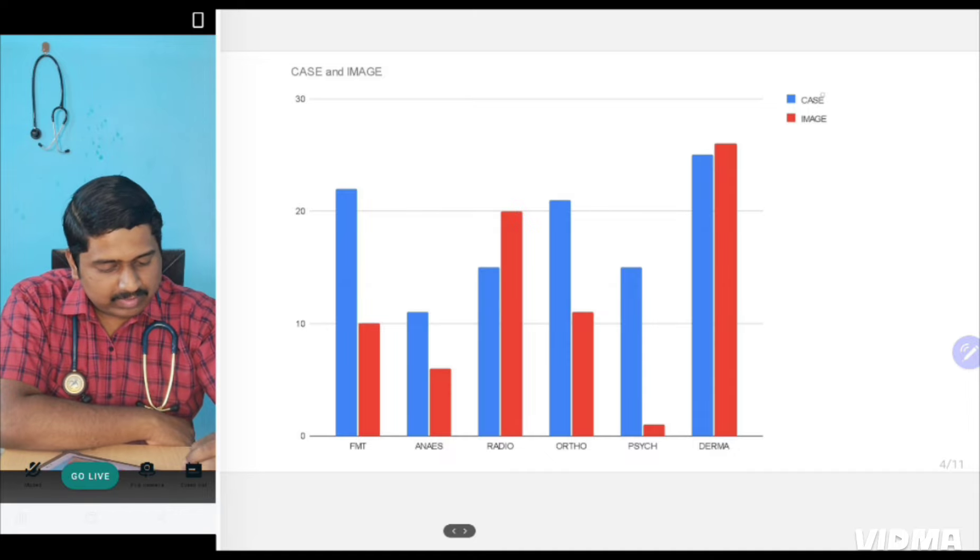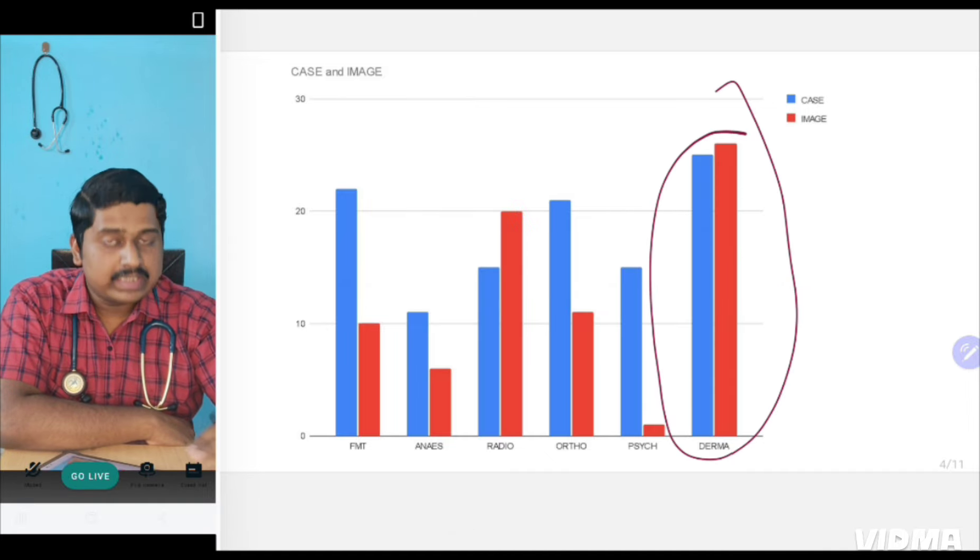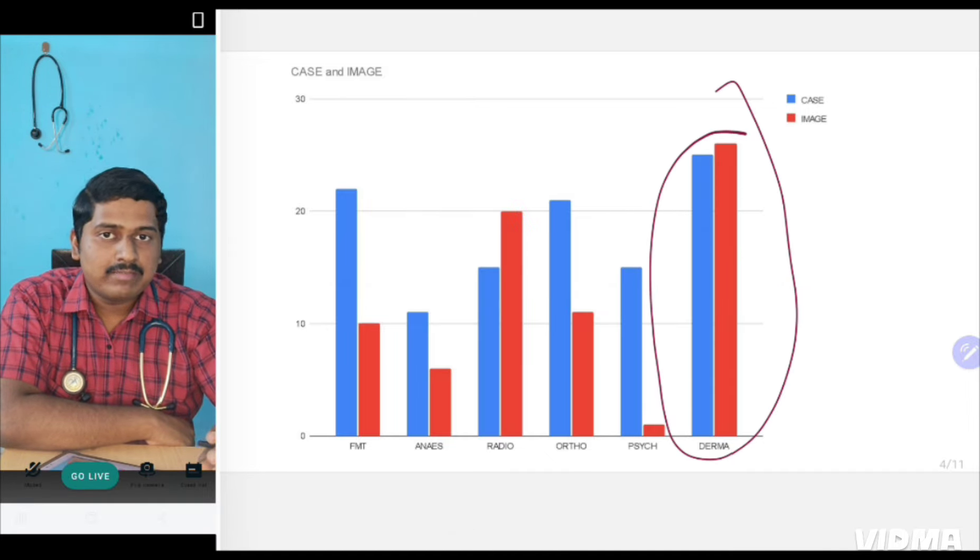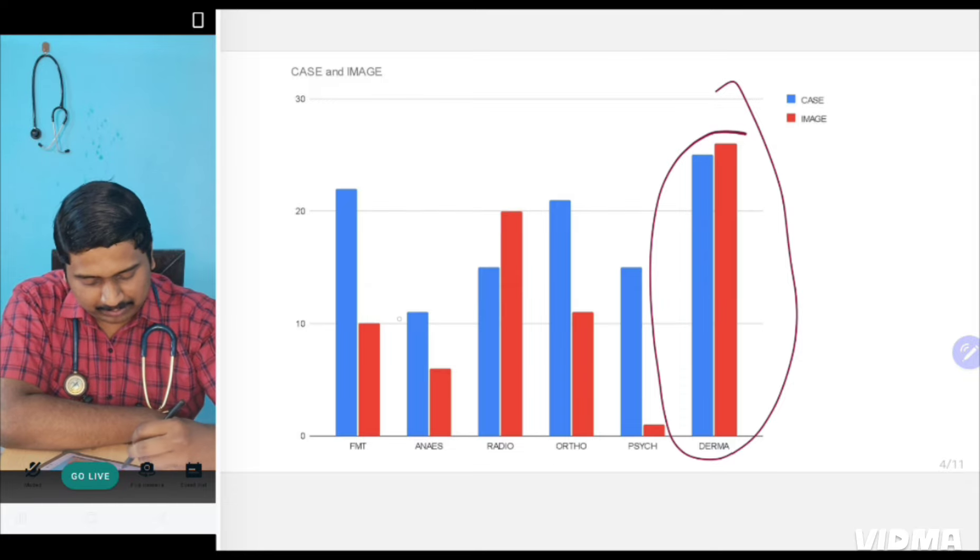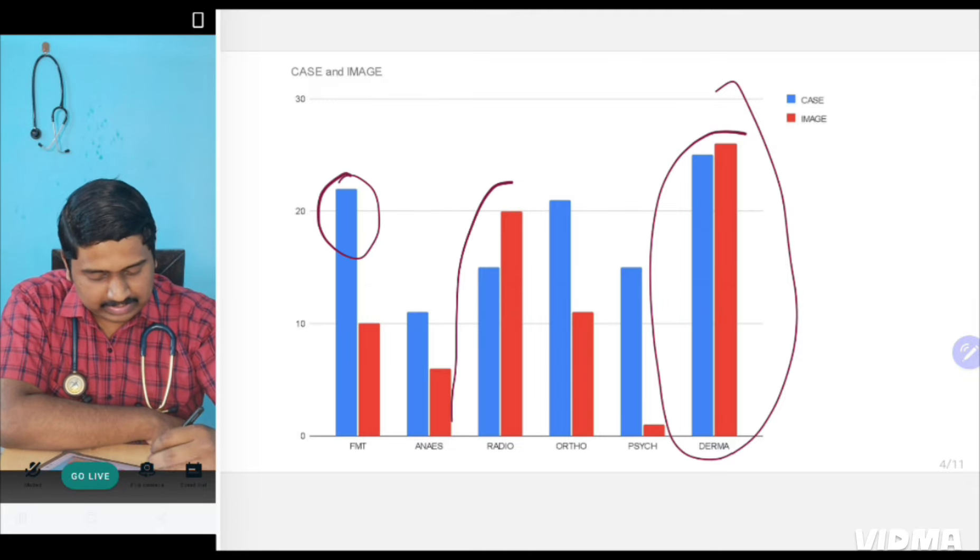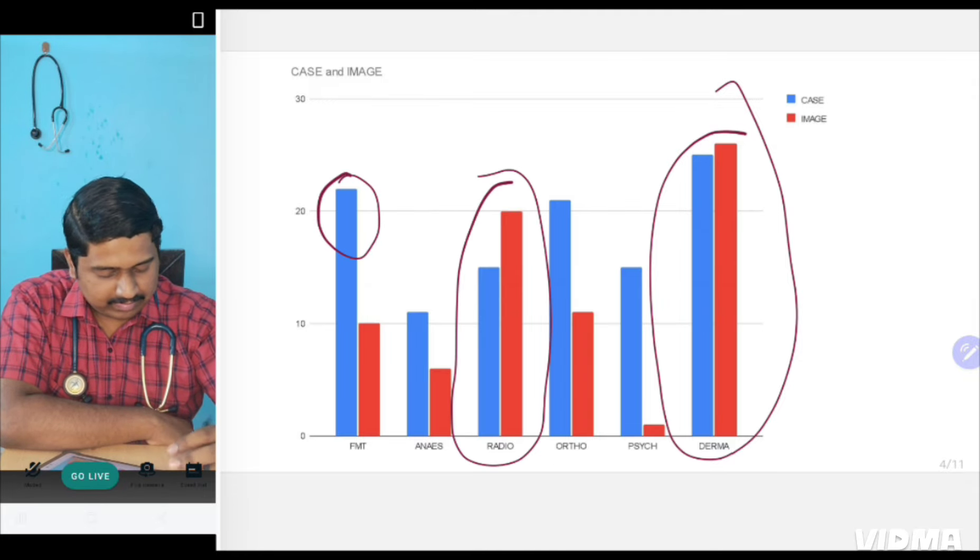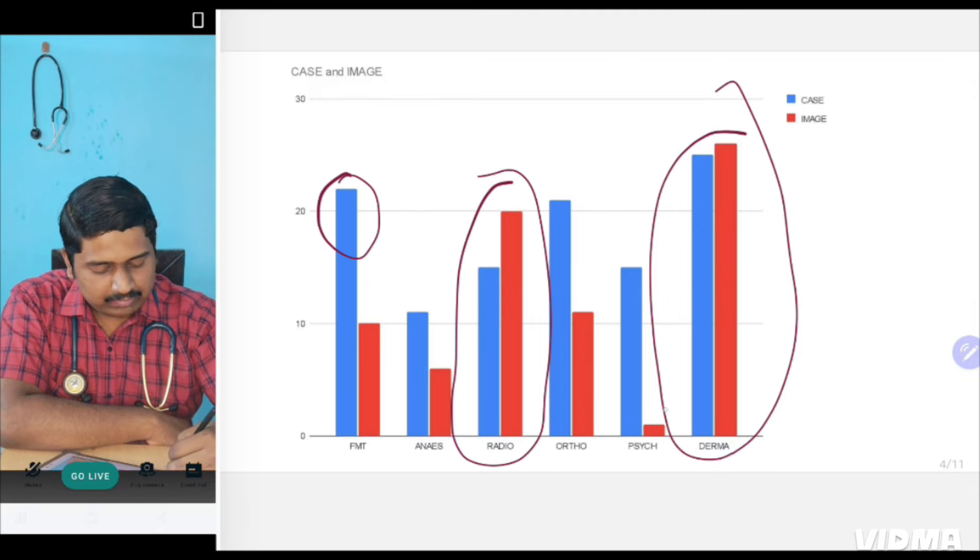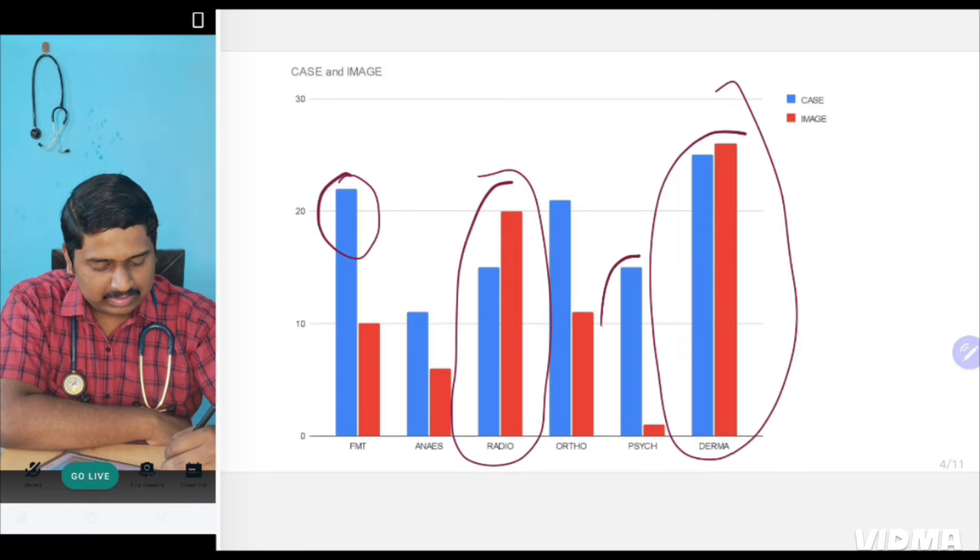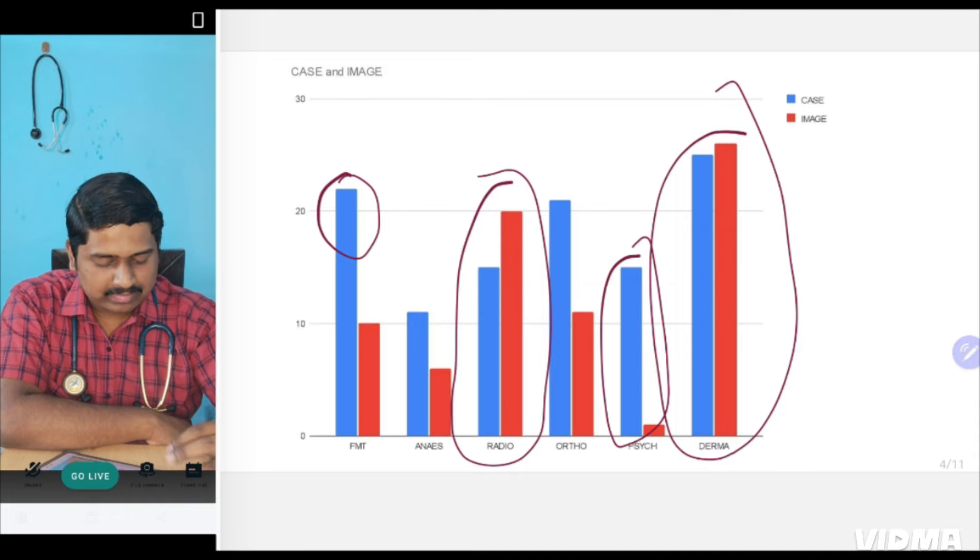This is case and image-based. As you can see, Dermatology has the highest number of cases and image-based questions asked. So Dermatology is mainly clinical only. Forensic, you will see that case questions are also there. Then Radiology, you will see the same trend. However, in Psychiatry, image-based questions obviously are not there. Case-based questions are increasing.